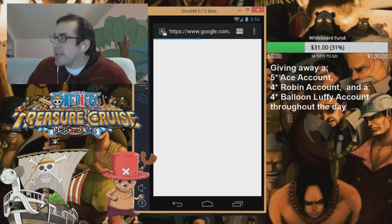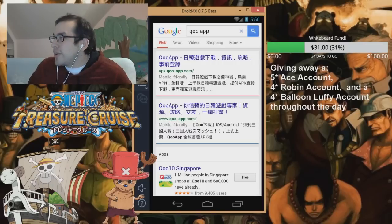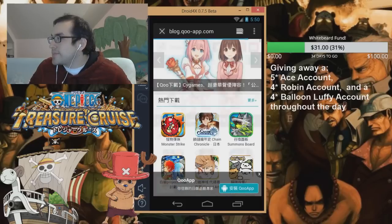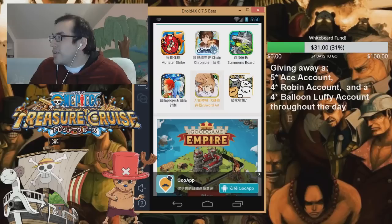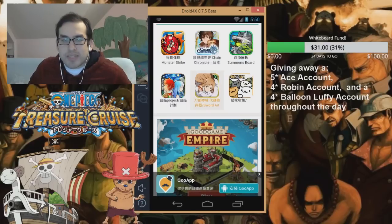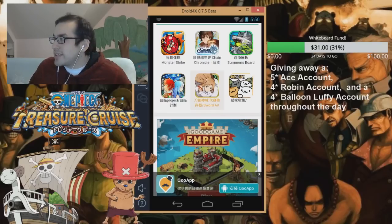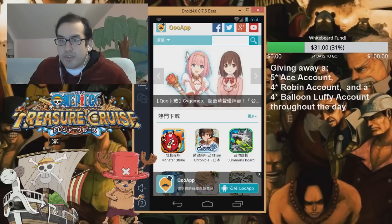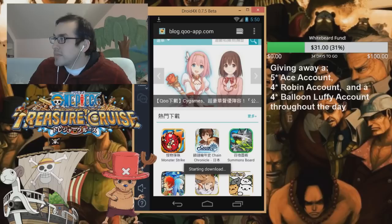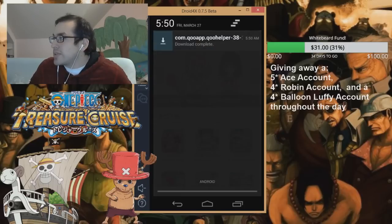So go into your browser, type in QApp, and go to QApp.com. You want to download the actual QApp, so I'm going to click this button right here. I don't know if you guys can see my mouse, and it's really laggy for some reason. I'm going to click on this QApp one right here. It's downloading now — download complete.